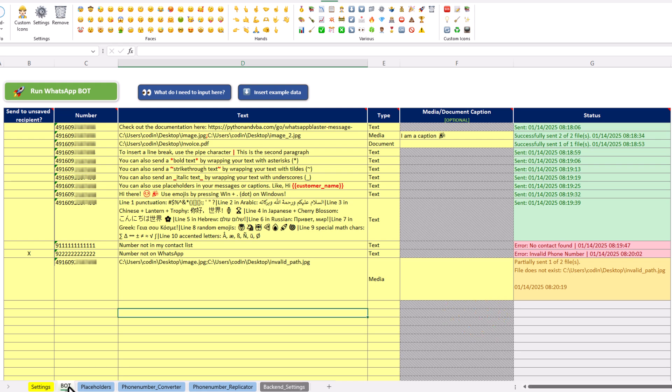And by the way, if you want to take things even a step further, you could even use placeholders in your file paths. So this would allow you then to send different attachments to different receivers.